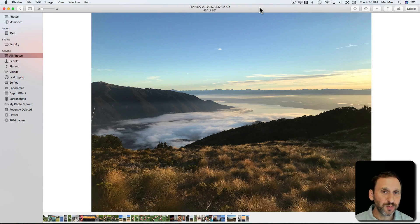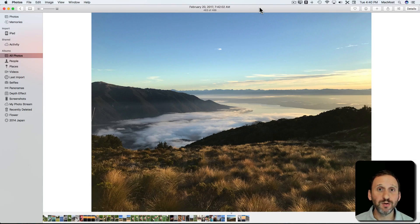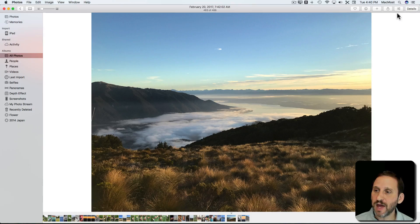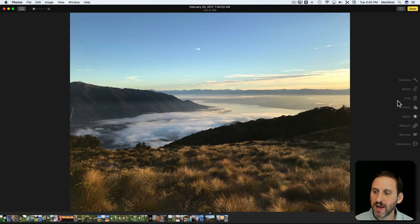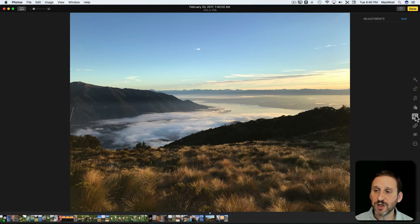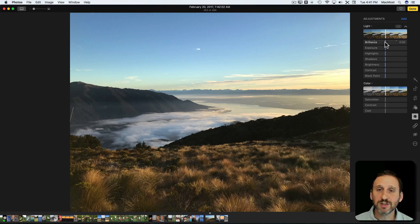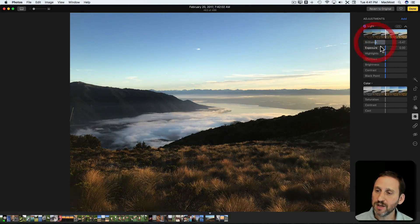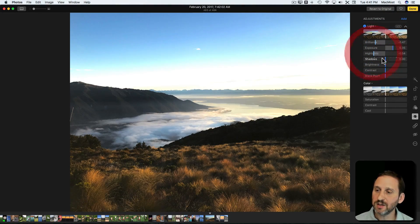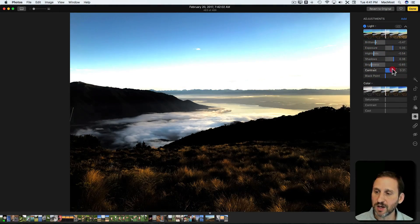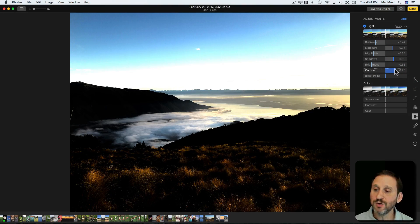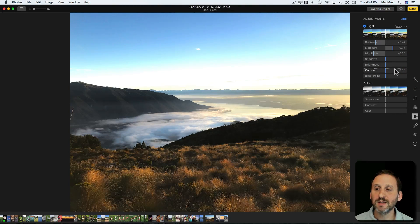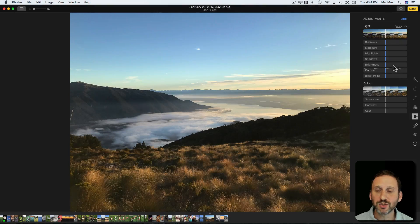Sometimes you can undo multiple things and sometimes you can only undo one step. So, for instance, we'll edit a photo here in Photos and if I go to the Adjustments here I can adjust, let's say, Brilliance, Exposure, Highlights, Shadows, Brightness, Contrast and I can undo each one individually. Command Z, Command Z. You can see back one step each.